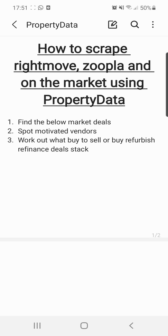It's Tristan here from Zebra Invest. I've just seen one of these posts that comes up all the time on the property forums on Facebook — how can you scrape Rightmove, Zoopla, or On The Market to get all of the property listings in your area? So I'm going to show you exactly that: how you can find that data and find the properties that are for rent or for sale, using Property Data.